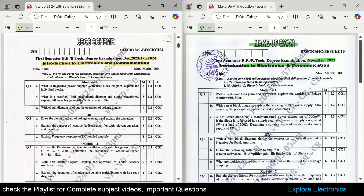The very first question is the regulated power supply with a neat diagram to explain the individual blocks — this is a very important question. This question might be asked this time also. And then there is 'what is a rectifier.' Out of three rectifiers, one rectifier will be sure in the exam. Here, full wave bridge rectifier is asked with capacitor filter.